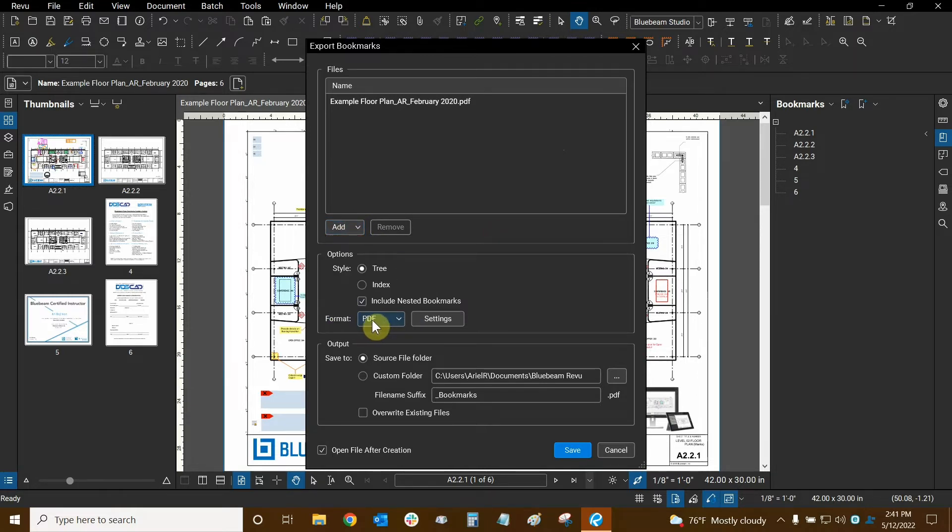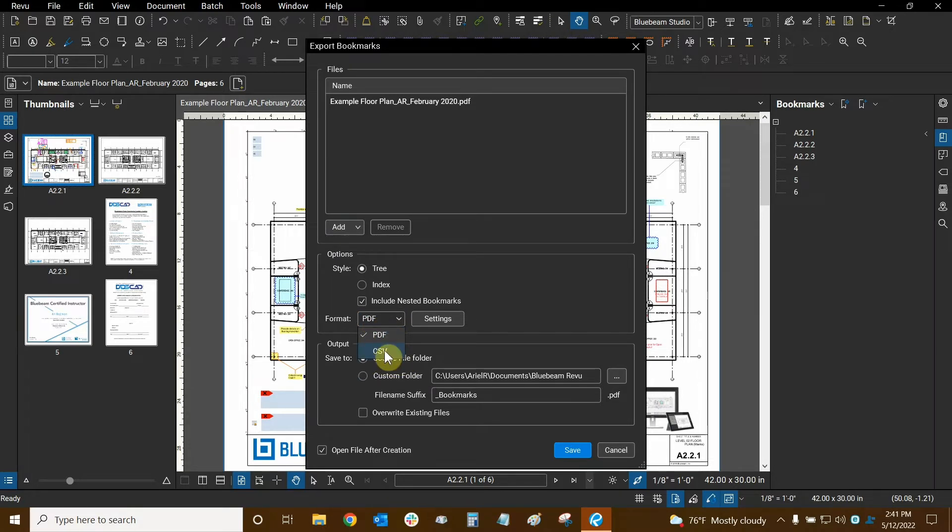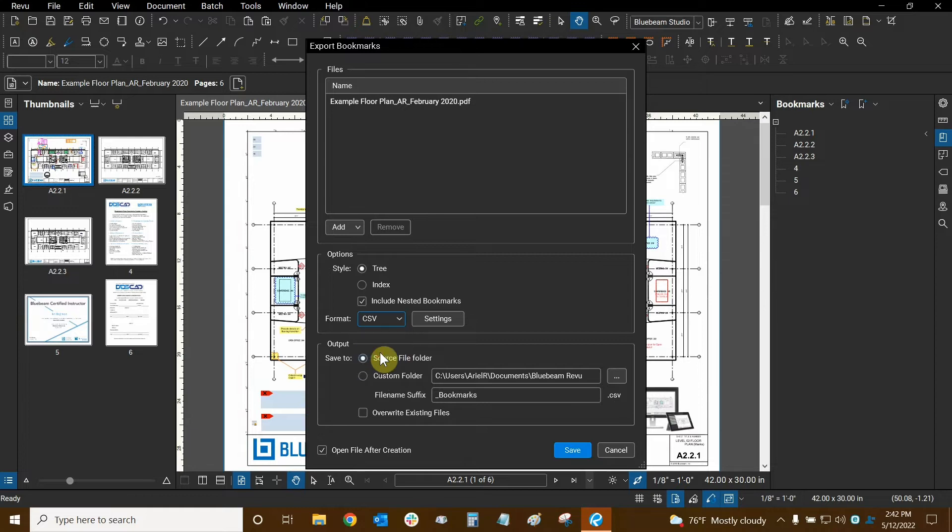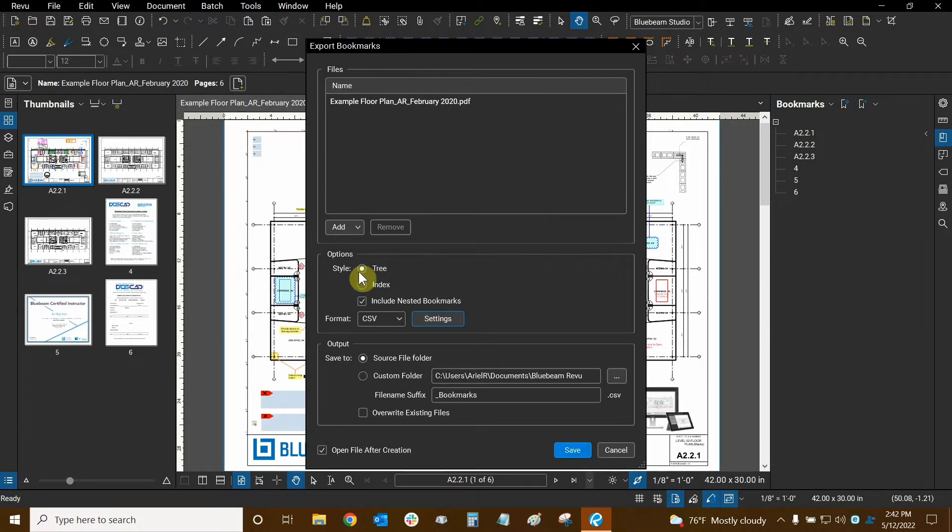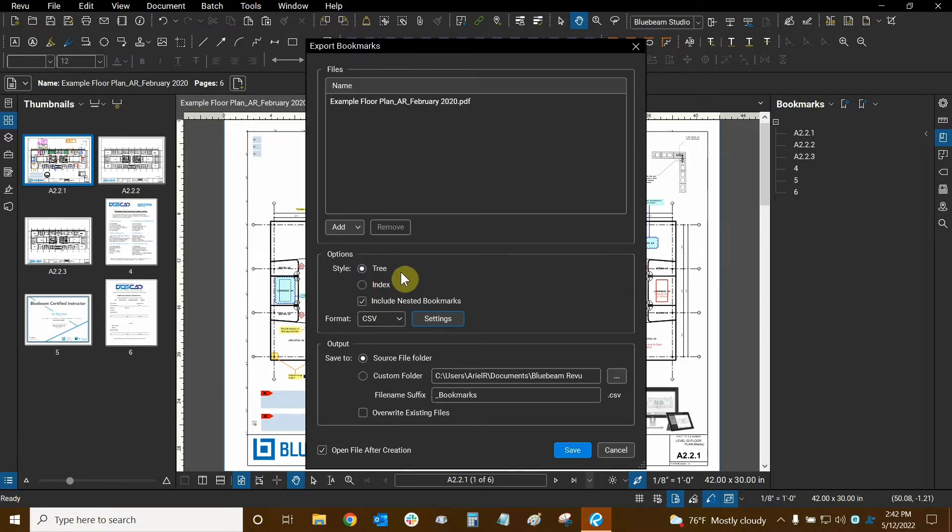Then we can go to our format right here and change it to CSV. This is essentially a database file which is compatible with Excel. You can also create PDFs out of them, but that's usually not as viable and important as creating the CSV. So we can switch that. We can also go to our settings here to include column headers. There aren't that many settings as you can see. And the style here will basically give us more or less info. So tree and index we're going to test them both right now and see what kind of info we get from both of them.